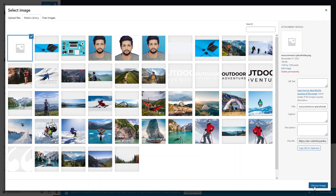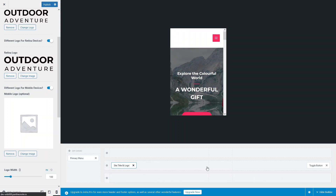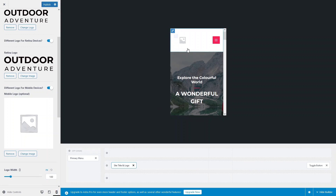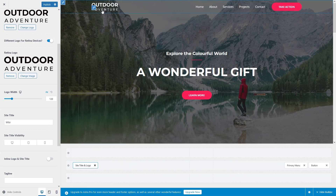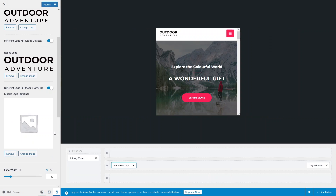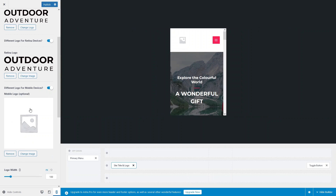Let's try changing the logo for the mobile screen. Select the image you want and click Choose Image. You'll now see a different logo displayed on the mobile screen. If you go back to the desktop version, the original logo is still shown there. This is how you make design changes based on screen size.